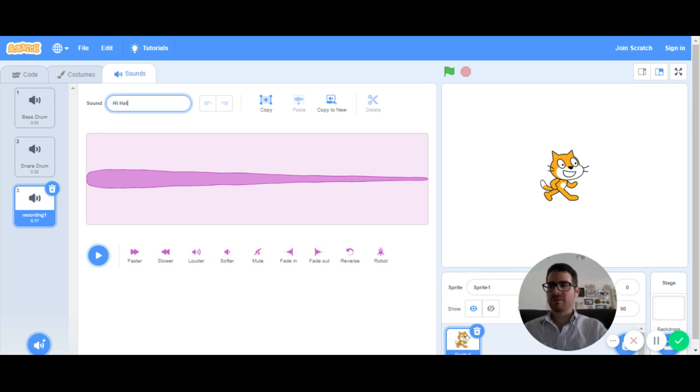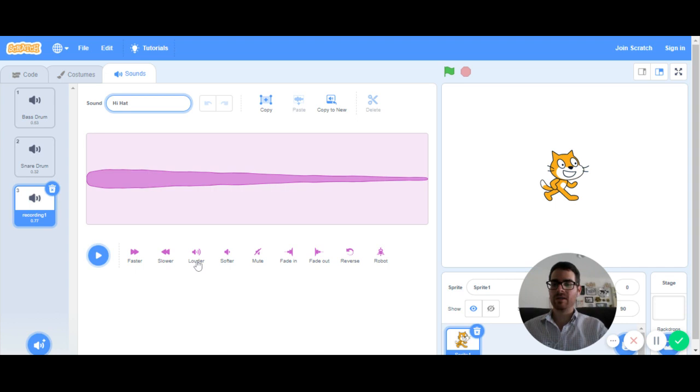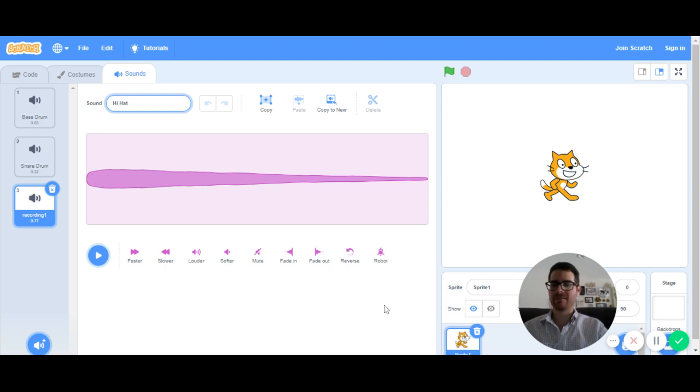One of the cool things you can do with Scratch is that you have some options down here to change your sound. You can speed it up, which brings the pitch higher. Slow it down, which brings the pitch lower. You can increase or decrease the volume. You can fade it in, fade it out, reverse it, and even give it a cool robot effect. That's just something you can play around with later.